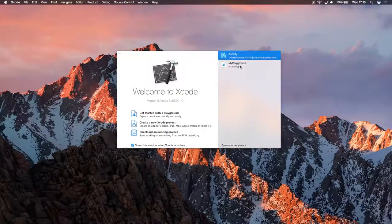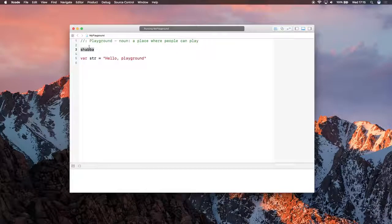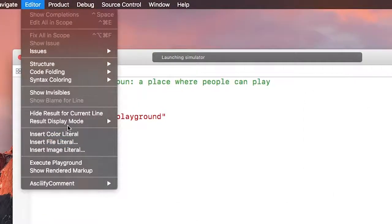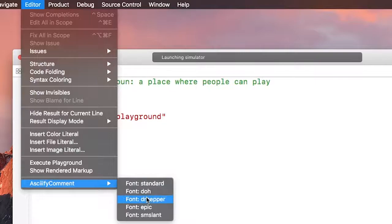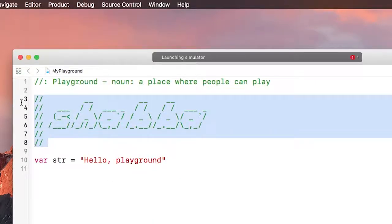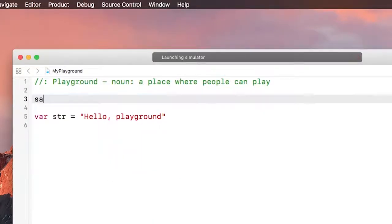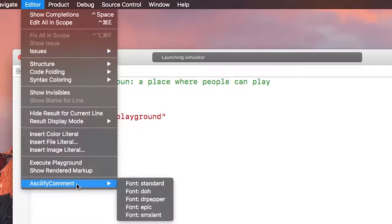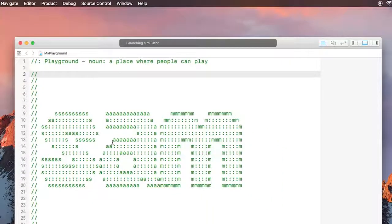Then build and run, selecting Xcode, open up my playground, I select some text, go into an editor, select Askify comment and choose a font, and you can see that it generates it in the right way. I'll then try it again with a different font and see that it does indeed use different fonts for different commands.